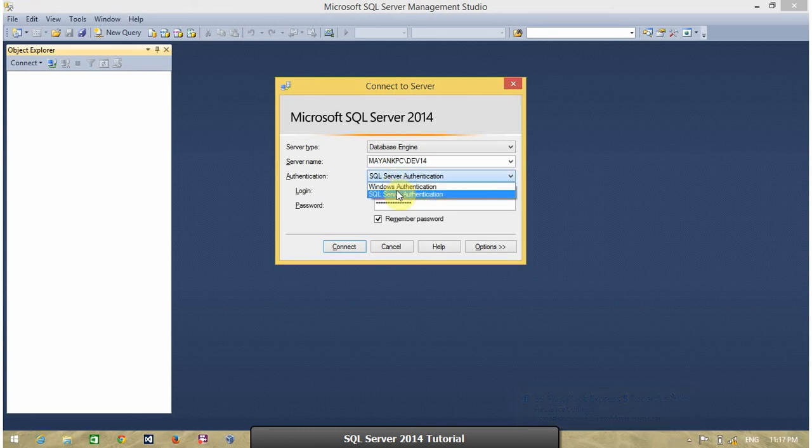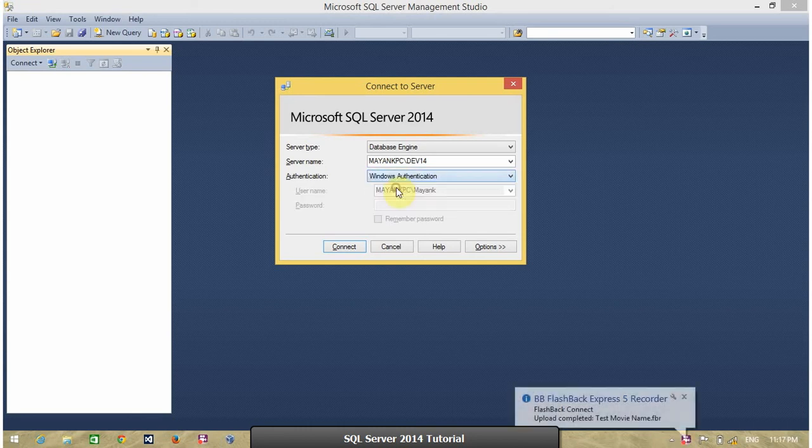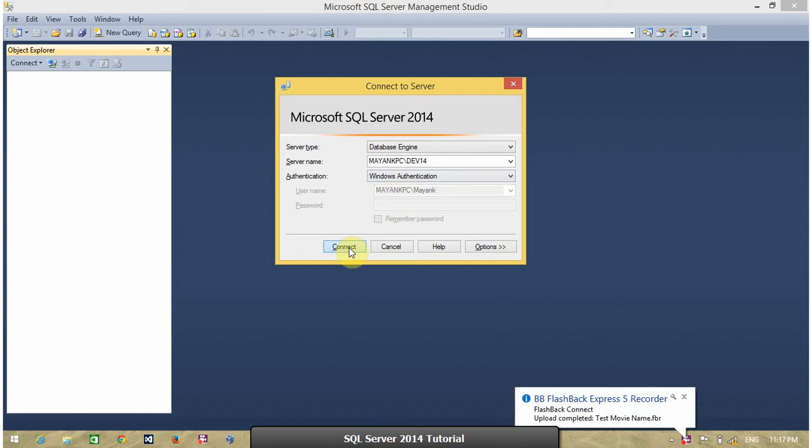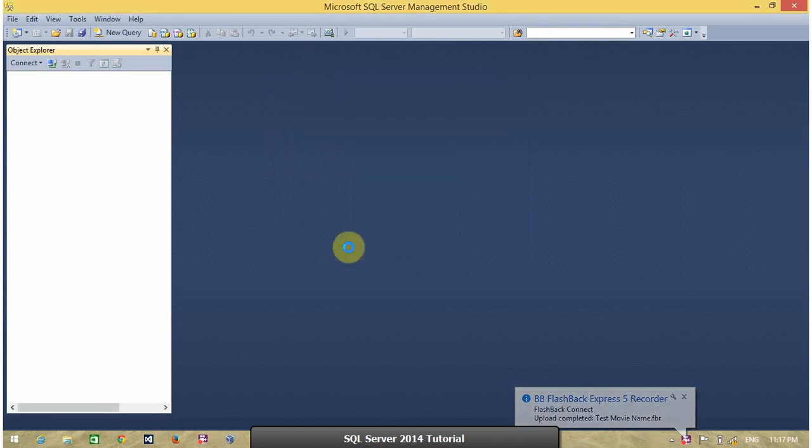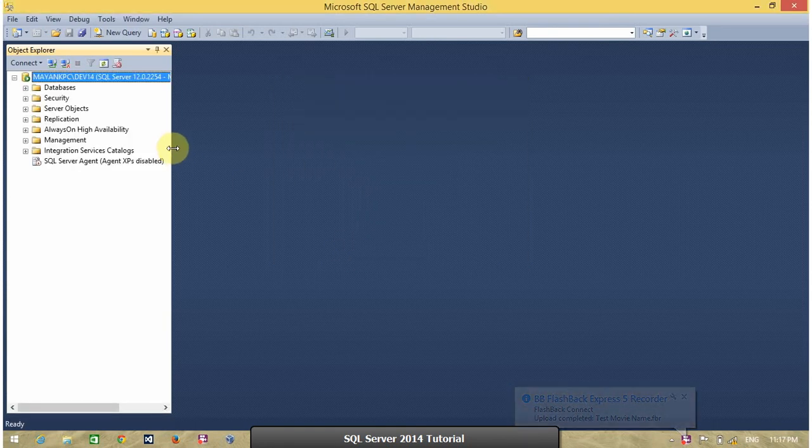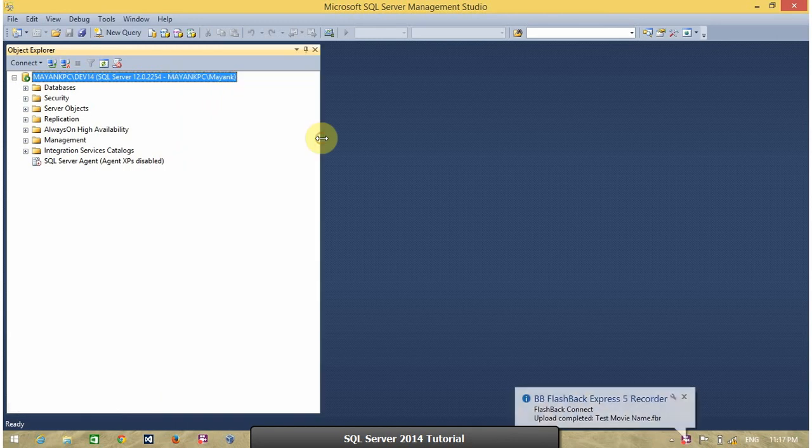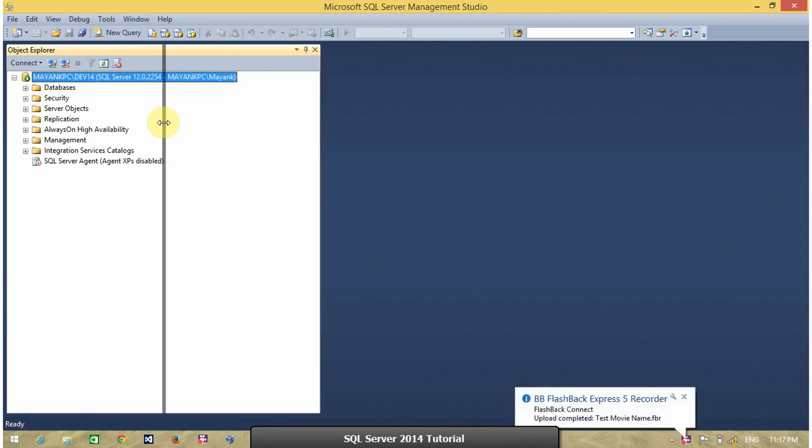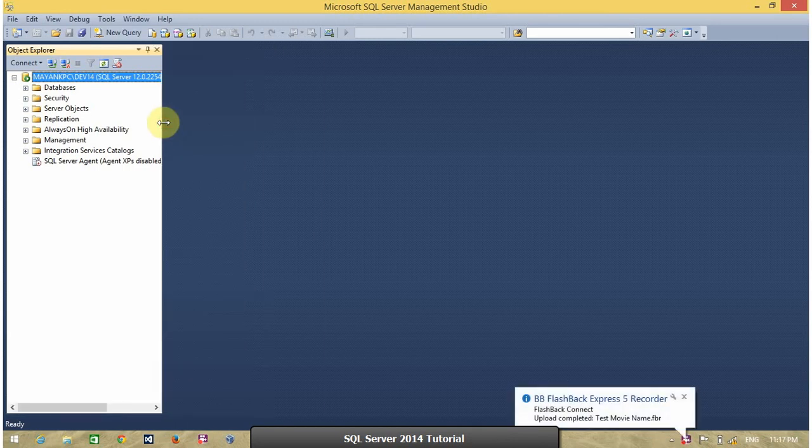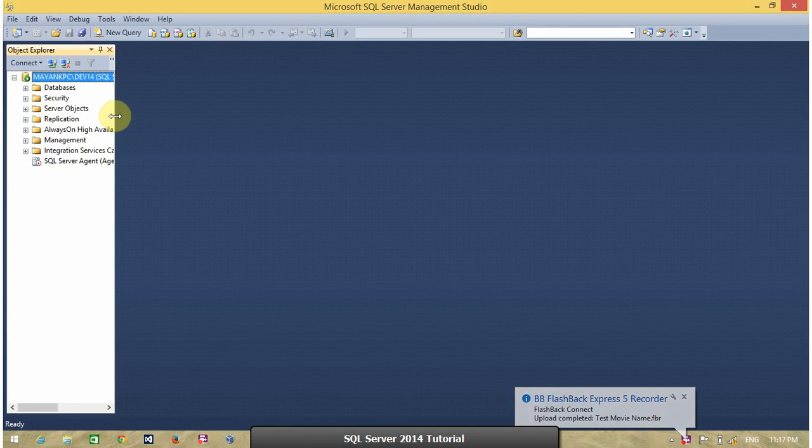So, first select Windows authentication. Click on connect button to connect your SQL Server. So, my SQL Server is connected, successfully connected with Windows authentication.